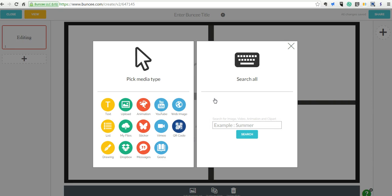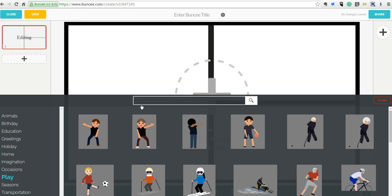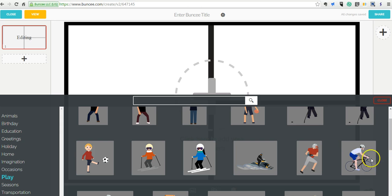Now let's go ahead and add some media. This is where Buncee gets really great because you can simply go in and say, alright, I want to add an animation. We can see all kinds of animations. We have play...